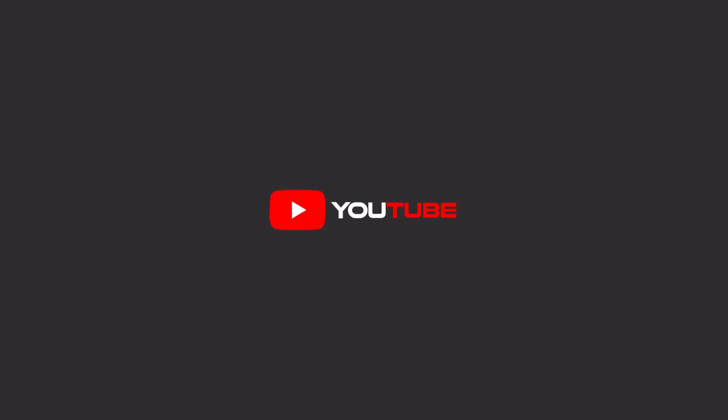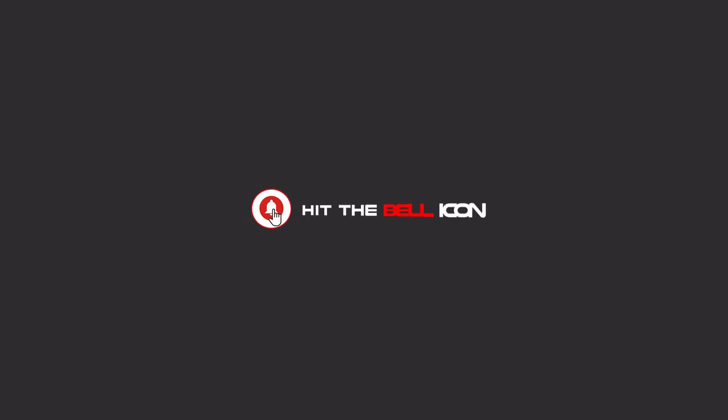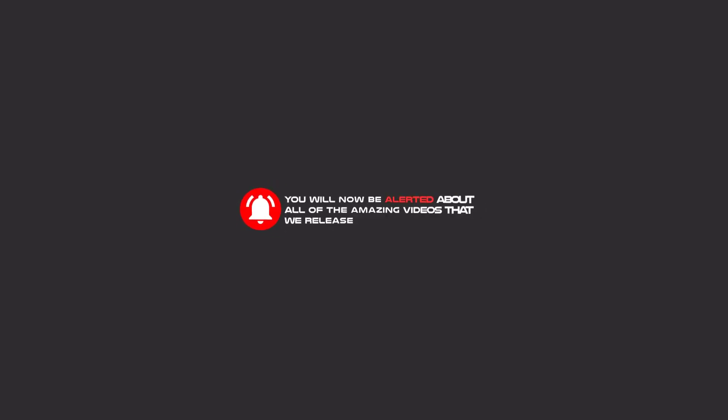Hello my friends, to continue these tutorials on YouTube, subscribe, like us, and hit the bell icon and now you will be alerted about all of the amazing videos that release.